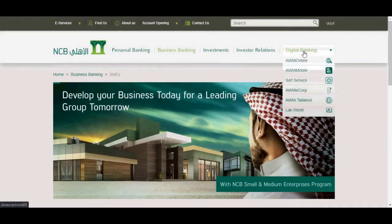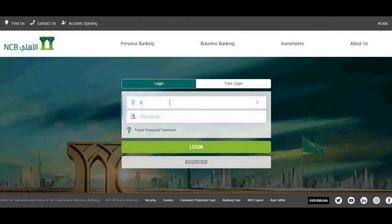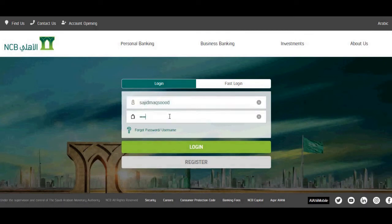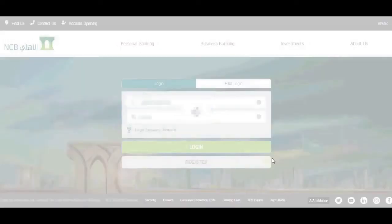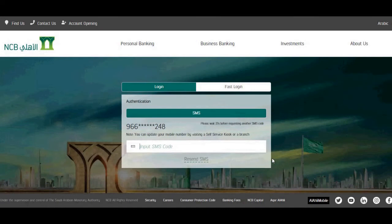Select Allahleonline under Digital Banking. Login with your account. You will receive a code on your registered mobile number — enter that SMS code.